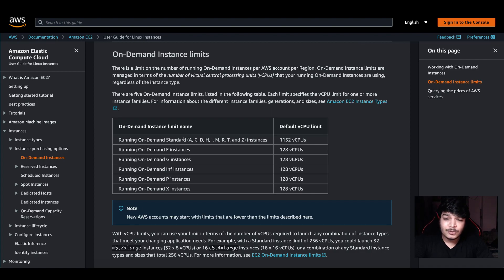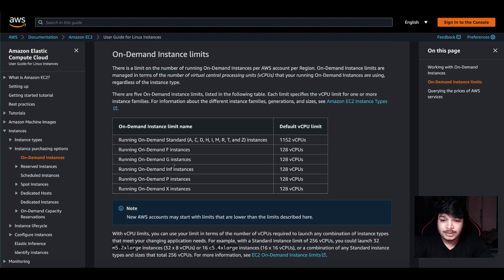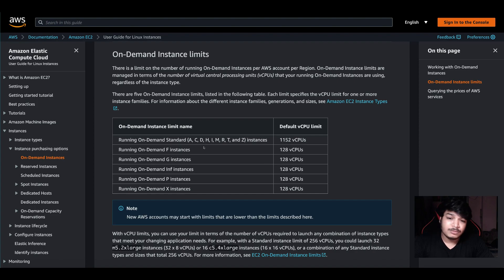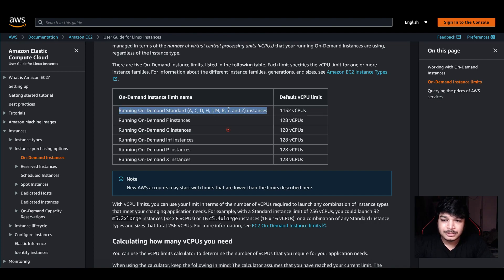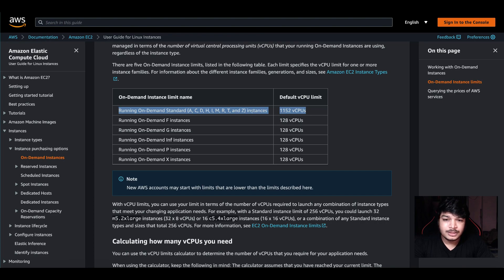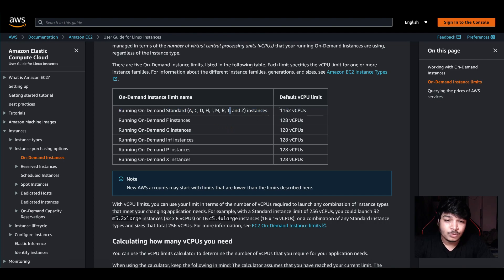Running on-demand instances — A, C, D — default vCPU limit is 1,152. For F instances, G instances — most common cases will be running on M or T instance types. For T and Z, and M and T, the default vCPU limit is 1,152.